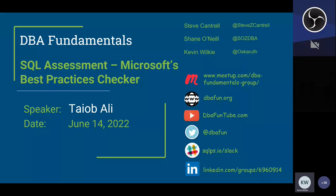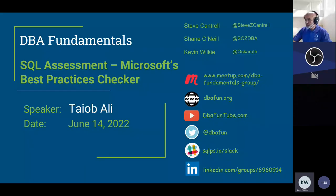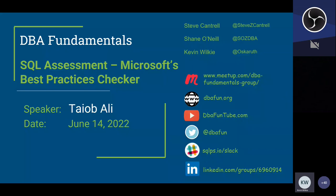Thanks for coming to this DBA Fundamentals presentation on SQL Assessment and Microsoft Best Practices Checker with Taya Bali. Today is June 14, 2022. In the top right-hand corner of the screen, you'll see the three leaders of the DBA Fundamentals group: Steve Cantrell, Shane O'Neill, and myself, Kevin Wilkie.